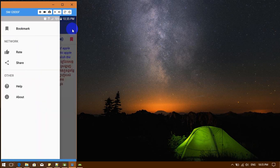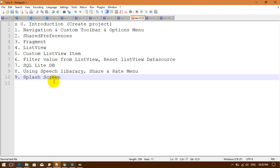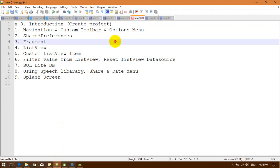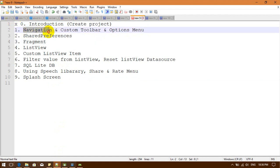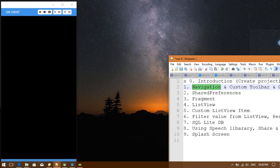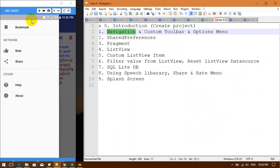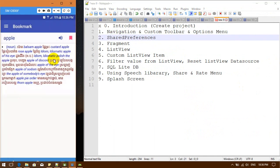So this is the application we are going to build. I have separated this application into 10 parts. Right now we are on Part 1: Introduction. After that we are going to create the project, then create a navigation drawer, and then create a custom toolbar.